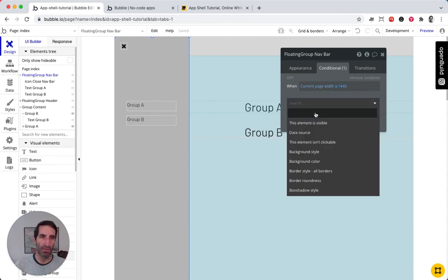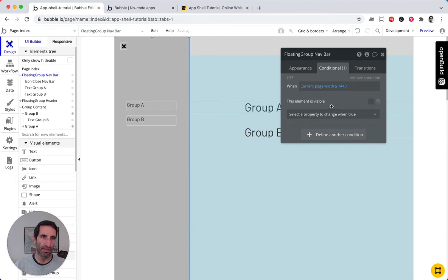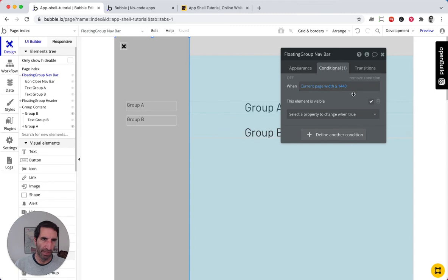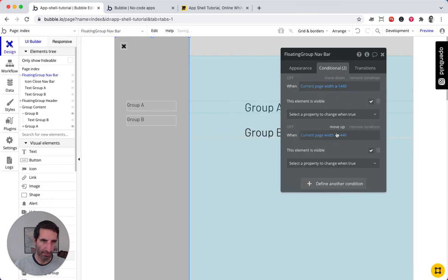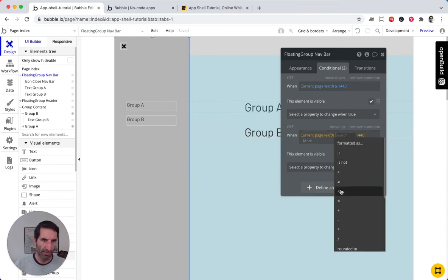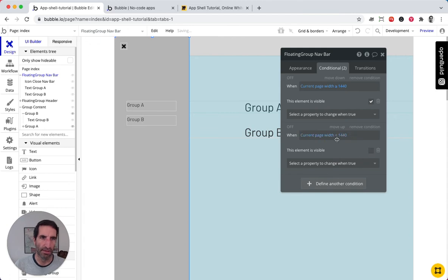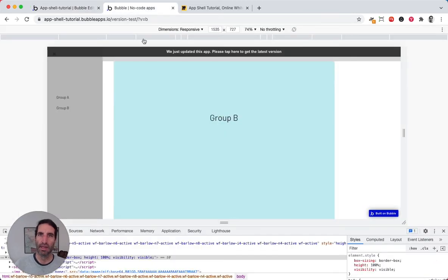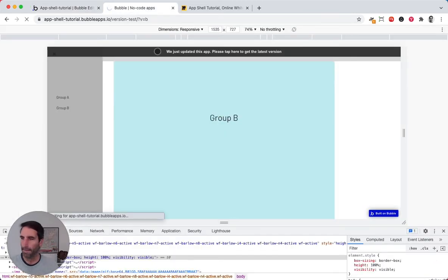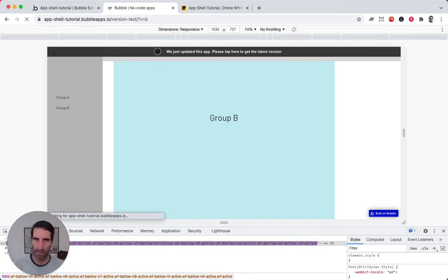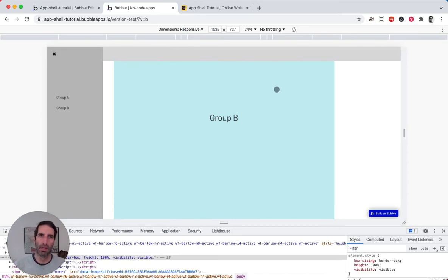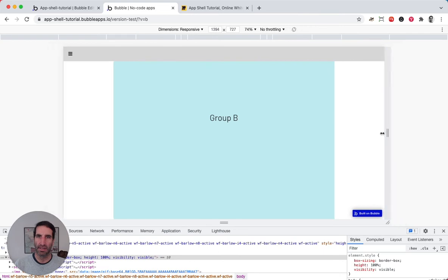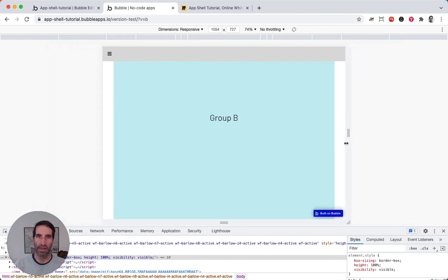I want this to be visible. And then the opposing one, I'm going to make both of them so that if it's smaller than that, I want it to hide. So let's see what it looks like. Now it's there, it shows up, and if it goes below a certain amount, it hides automatically.